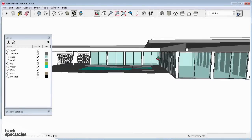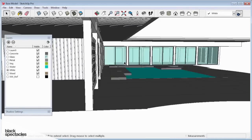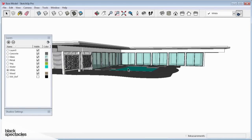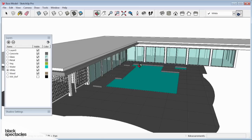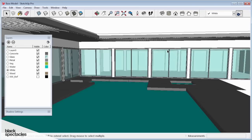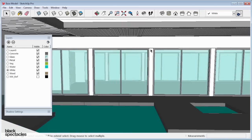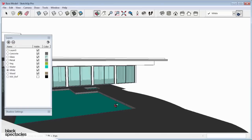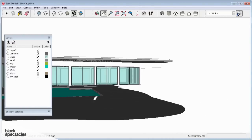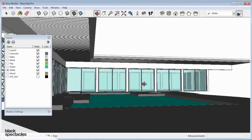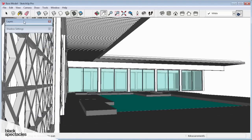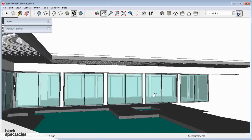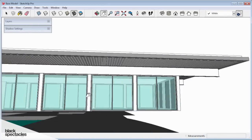Now that we have most of the model built, it's a good time to talk about setting up some additional views. We set up that one view earlier for the diagram model, and that worked out pretty well. Let's set up some more specific views of the actual building itself. I'm going to minimize this for the time being so we can get a really good look at what our view is actually looking like.